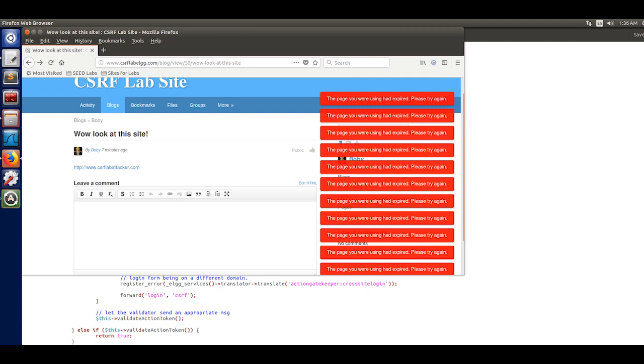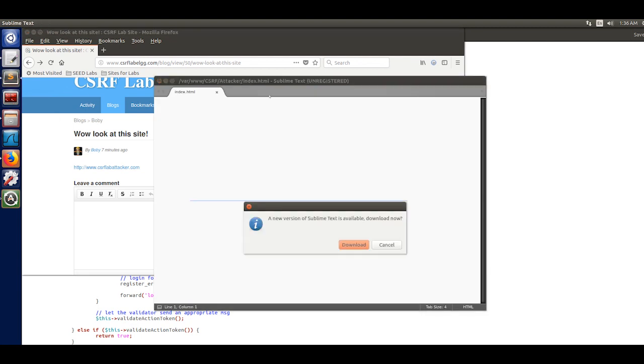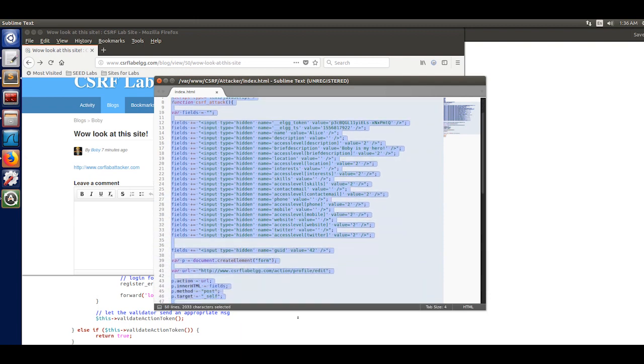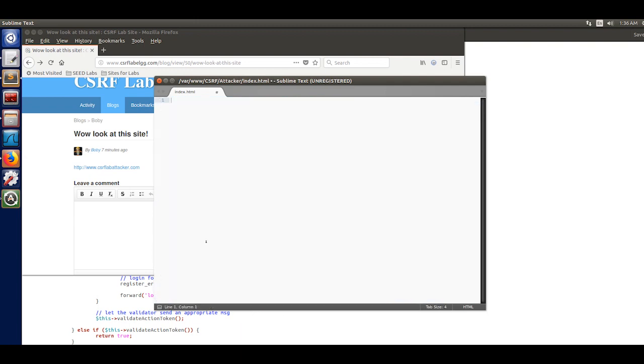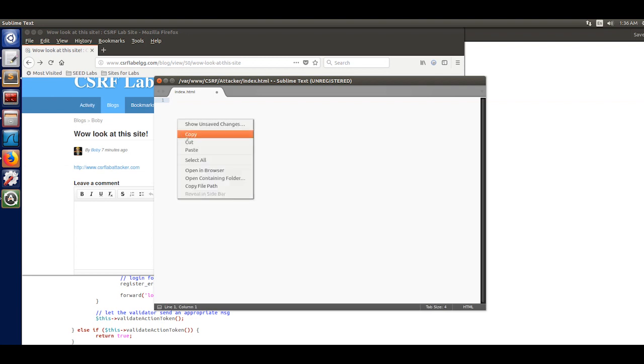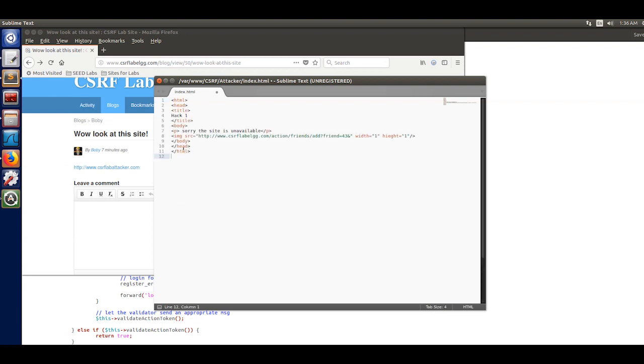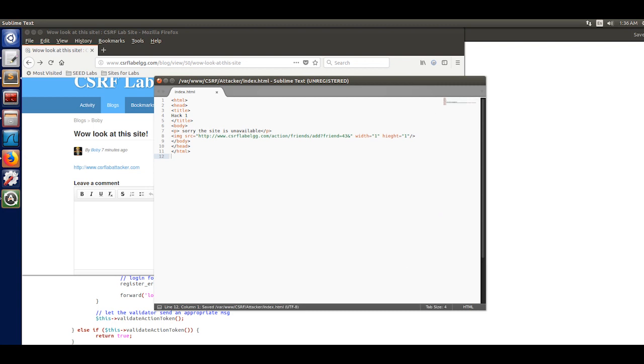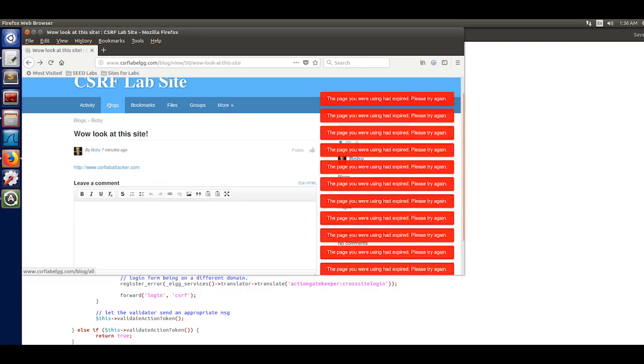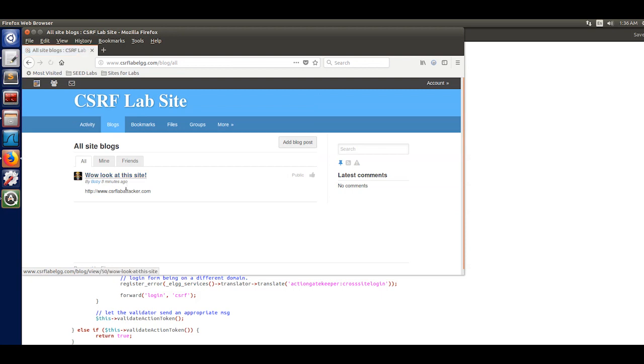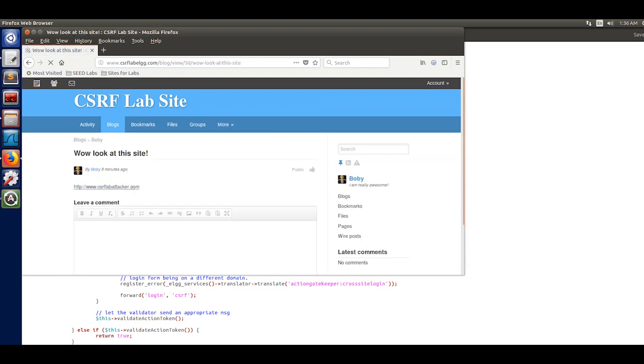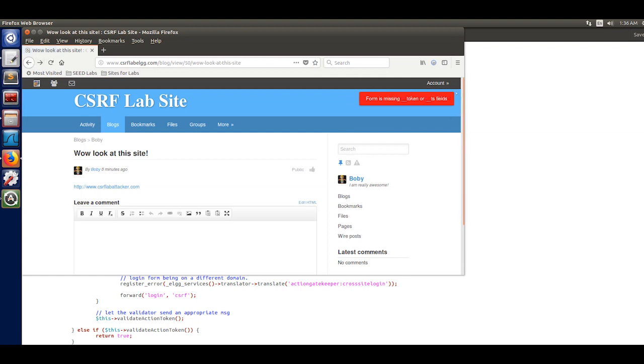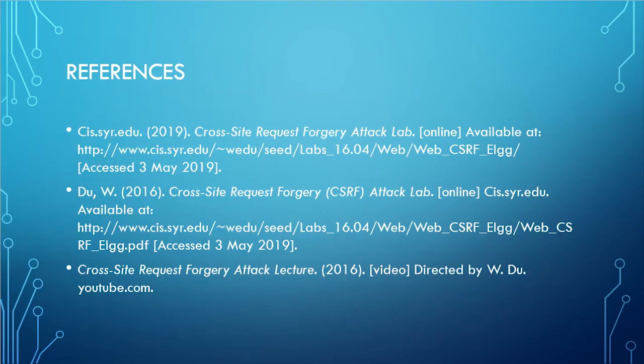Now to do the GET request, you're going to go back into the index.html and put back the code that you used to do the GET request. Once you do that, save that. If you get this notification, the password is still seed. Once you've done that, go back to ELGG and go to the post and click on the website. You're going to get this error here. From the slides, you know why this happens. Thank you for watching this video.